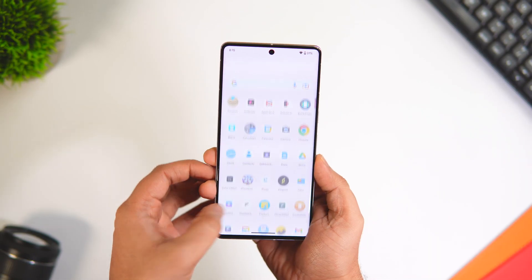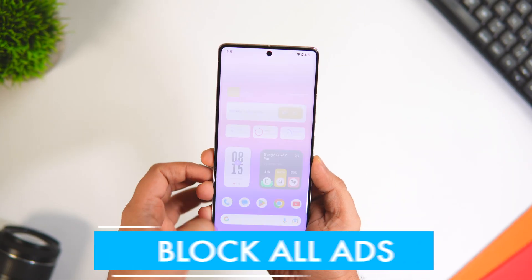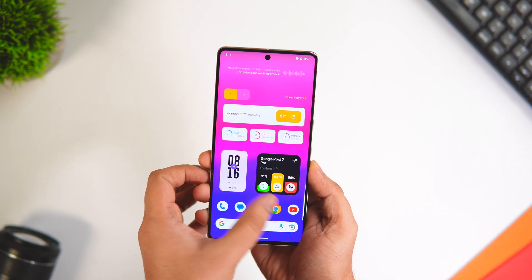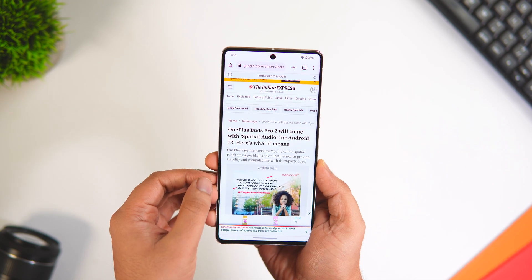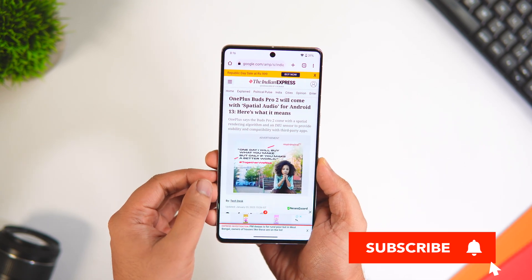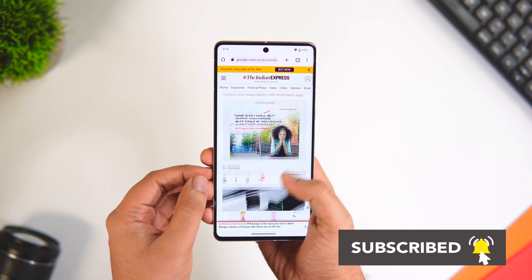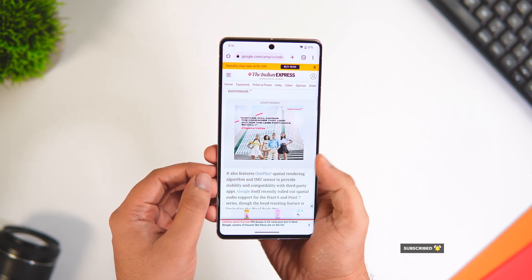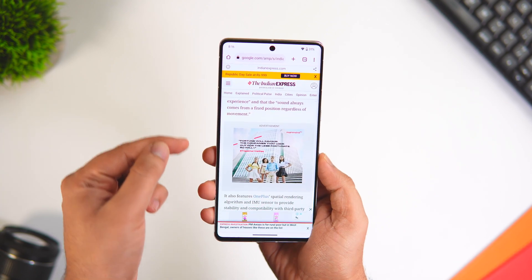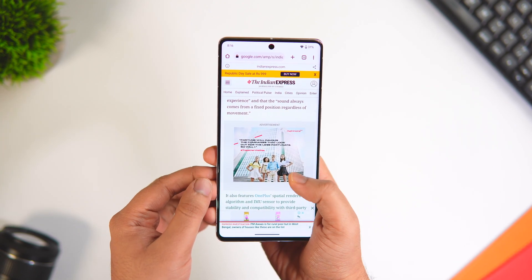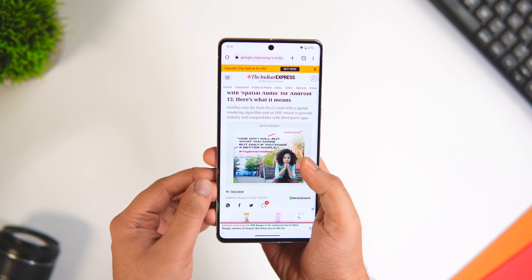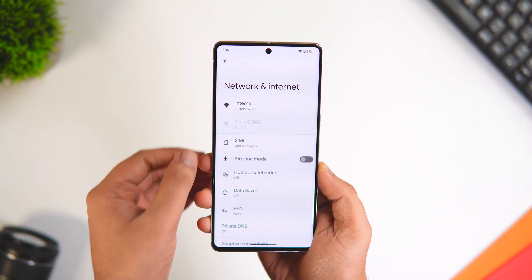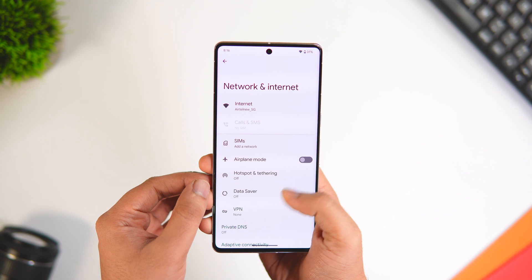If you're really annoyed by the ads you get on your phone while using apps or visiting websites — those pop-up ads that nobody wants to see — they also consume a bit of your mobile data. Let me show you an amazing trick to easily block ads on your phone without installing any third-party application. Just go to Settings and select Networks and Internet.